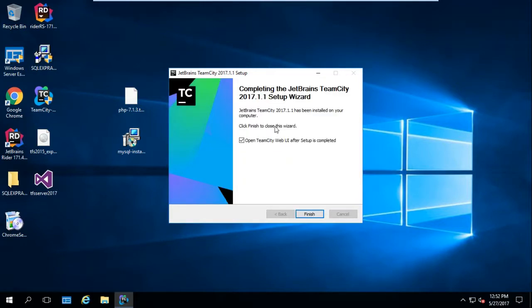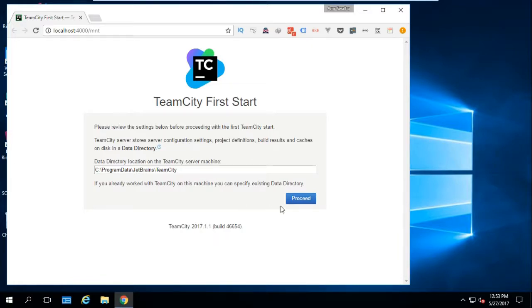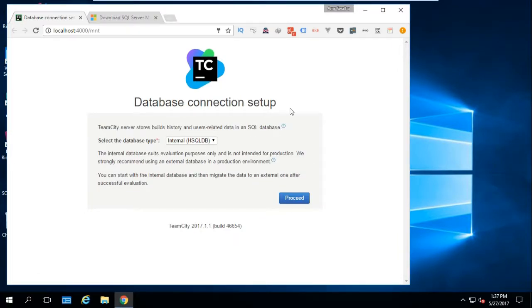TeamCity has been completed successfully. We select the option to open the TeamCity web UI so we can continue configuring our installation. Let's hit Finish and give it some time to load. As you notice on first start, we need to select where our data directory will be — it will store service configuration, project settings, etc.